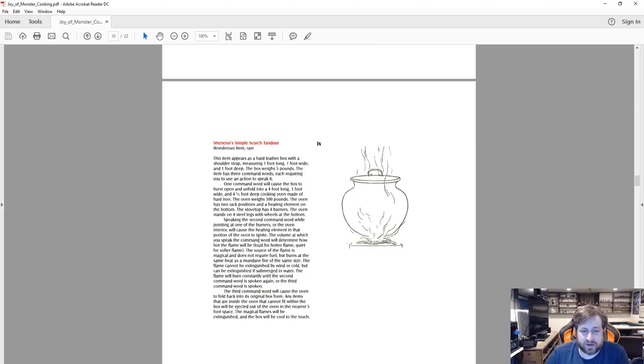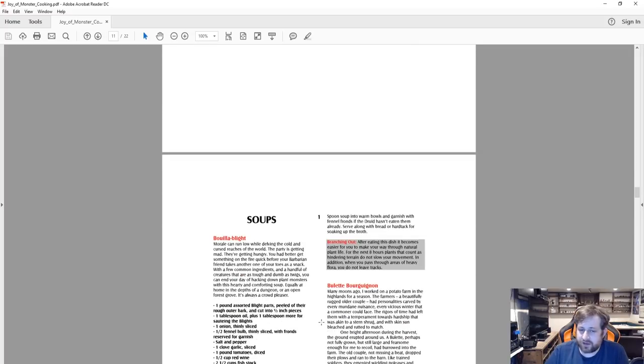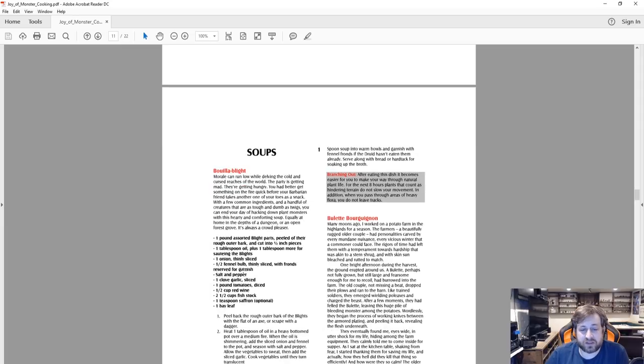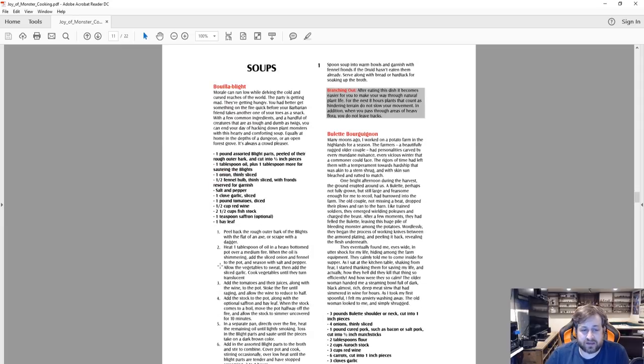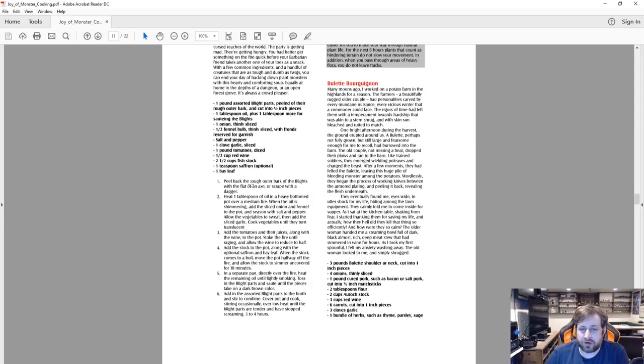There's a chef background here. There's two new magical items, one's a magical ice box. We can see the simple scorched tandoor. I'm going to skip the magic items, there's only two, and we're going to roll into soups.